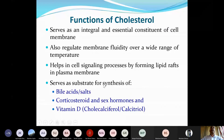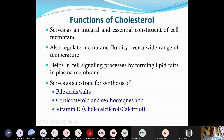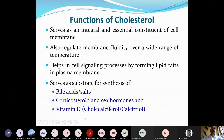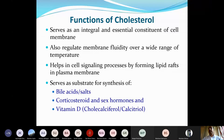Cholesterol also serves as the substrate for synthesis of bile acids and bile salts in the liver, for synthesis of steroid and sex hormones, and for synthesis of vitamin D such as cholecalciferol or calcitriol. These are the key biochemical functions of cholesterol in our body.